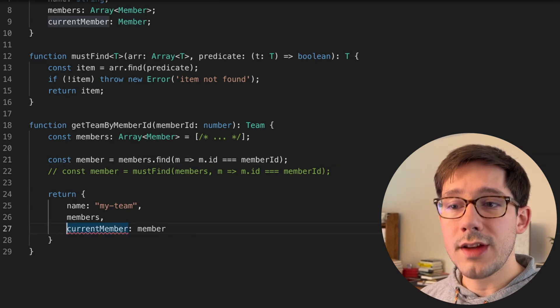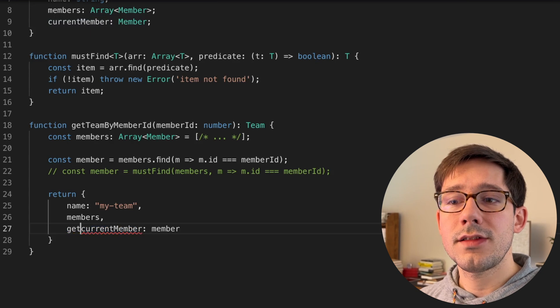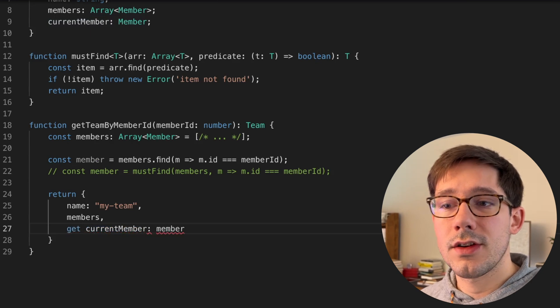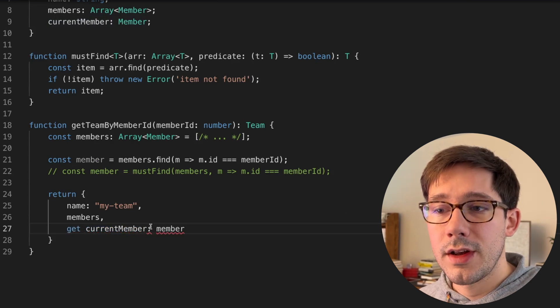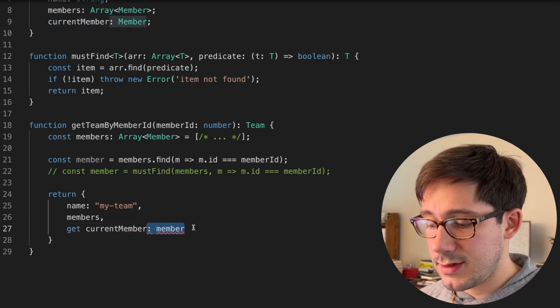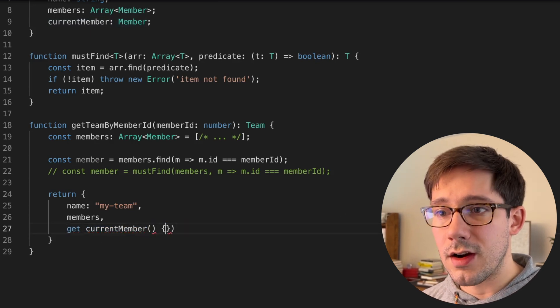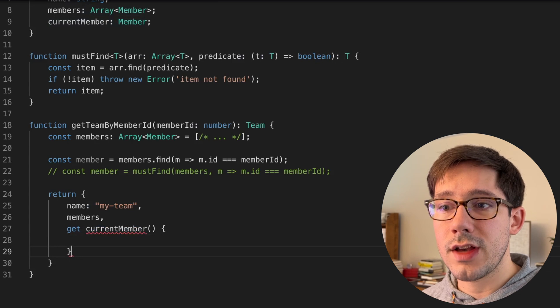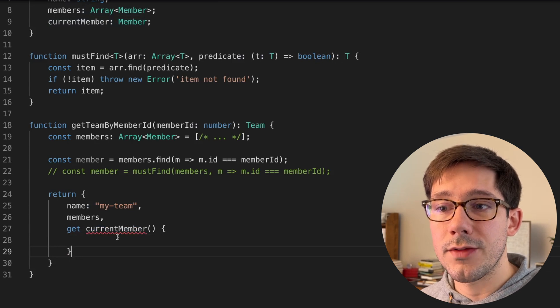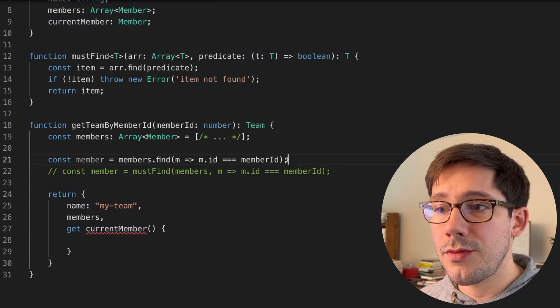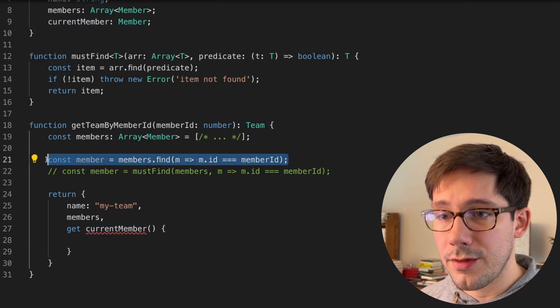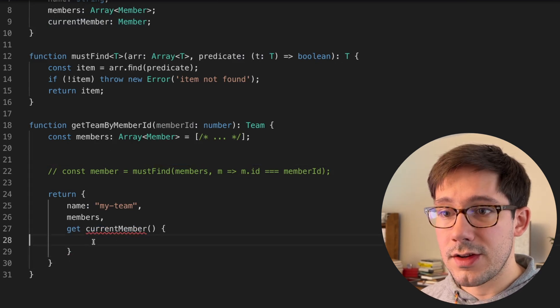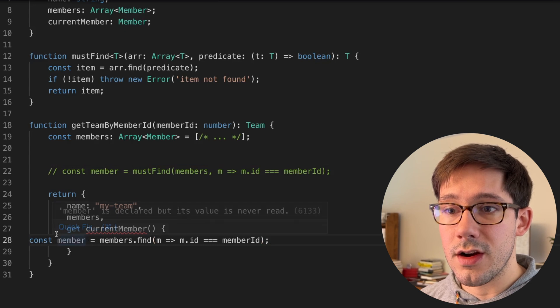So the syntax here is I can say, get space current member. And then instead of an assignment here, we're going to actually have a function. So I'm going to move my member find down into this function here.